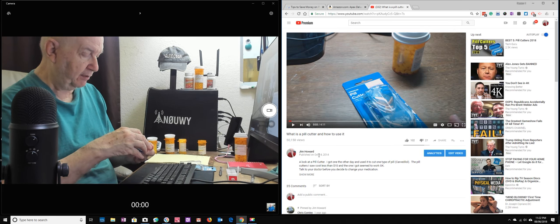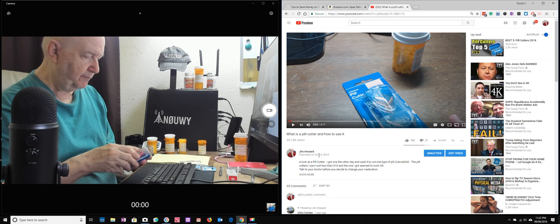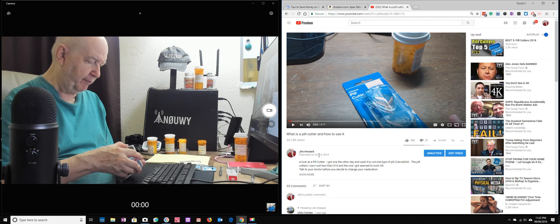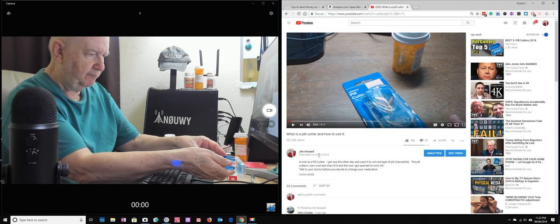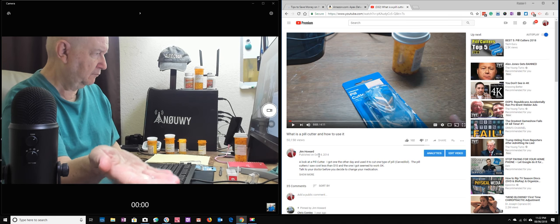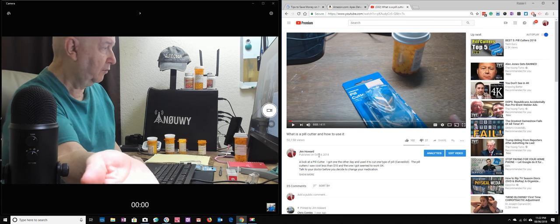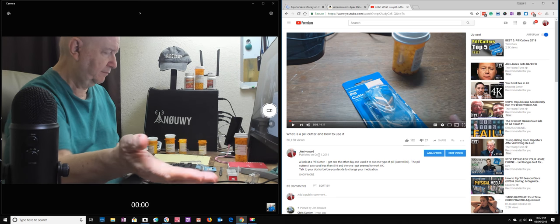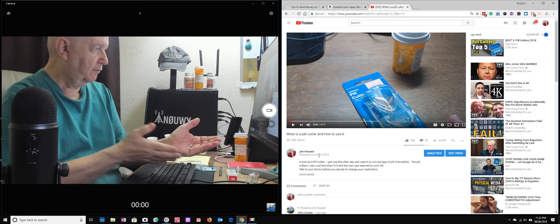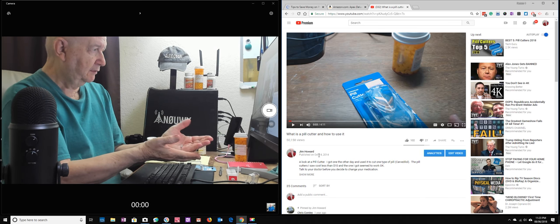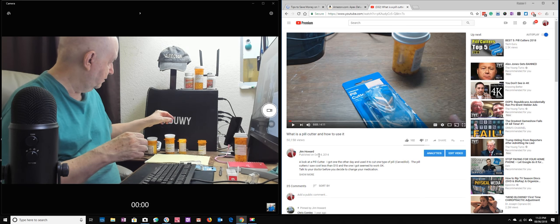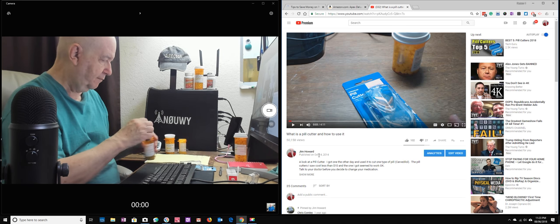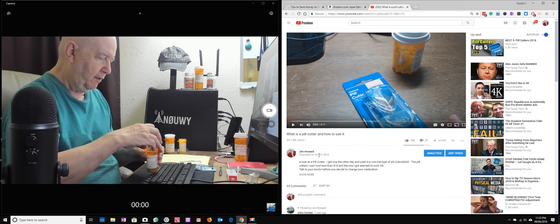And cut it perfectly in half. Now that's probably not going to happen with all the pills. Well, that's the only, this is the only one I'm going to be cutting.